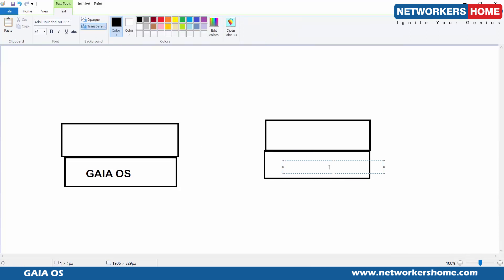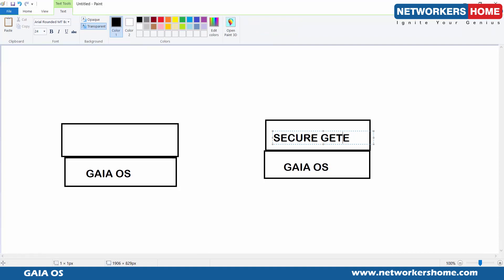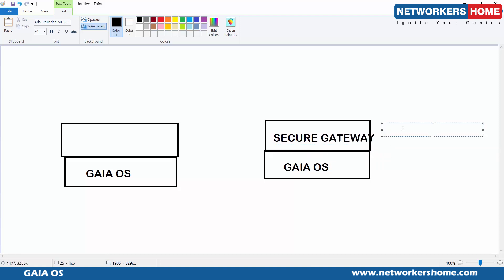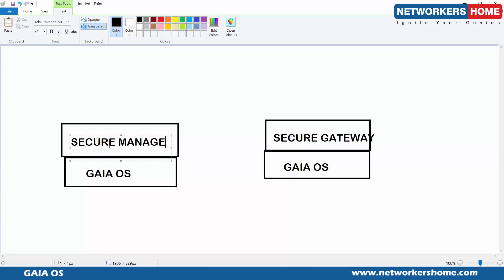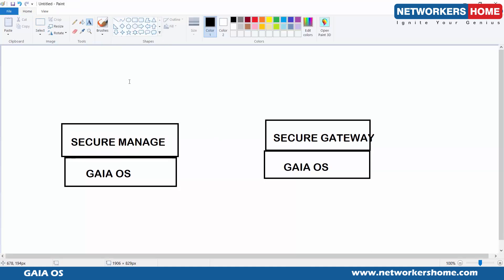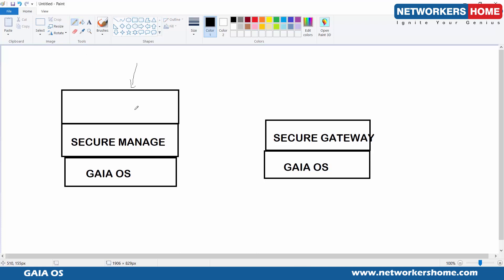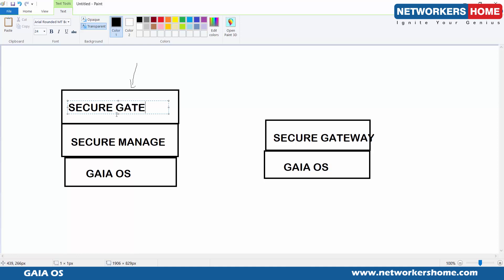So here we have Gaia OS, and on top of it either we have a Secure Gateway or we have the SMS — the Secure Management Server. What we did in the video was install both Secure Management and Secure Gateway on a single Gaia operating system. We do have a choice — you can install the Secure Management Server and Secure Gateway in a single VM or single virtual environment.